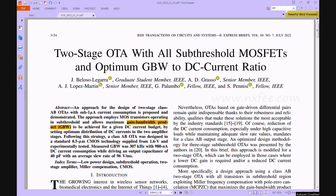The approach employs MOSFET transistors operating in sub-threshold with a 1 microamp current budget, and allows a maximum gain-bandwidth product to be achieved for a given DC current by setting optimum distributions of DC current in the two amplifier stages, while simultaneously providing a common mode input range rail to rail.